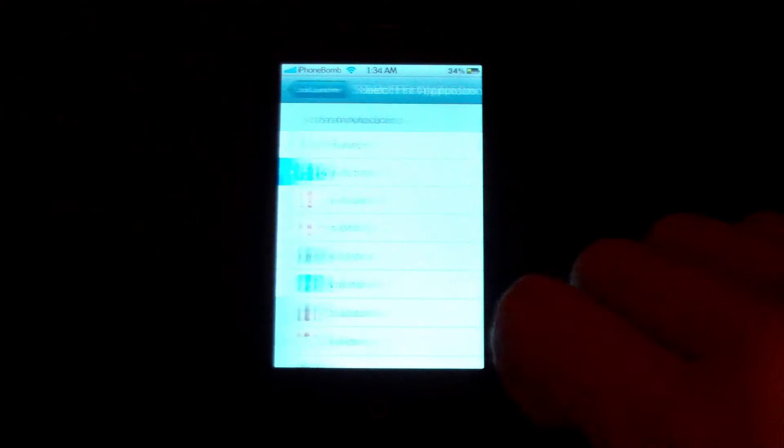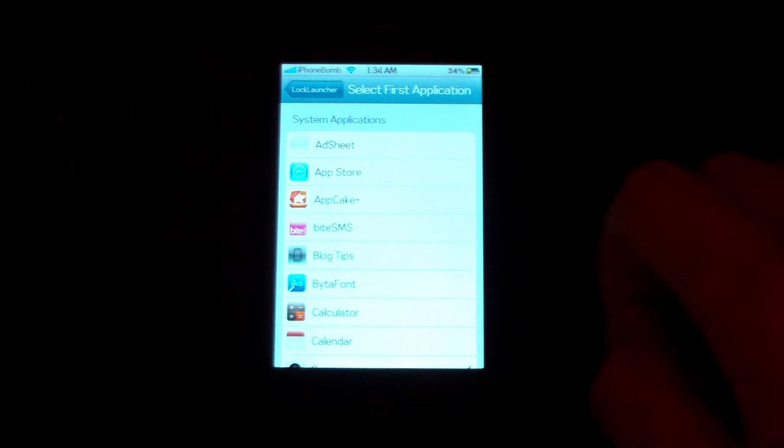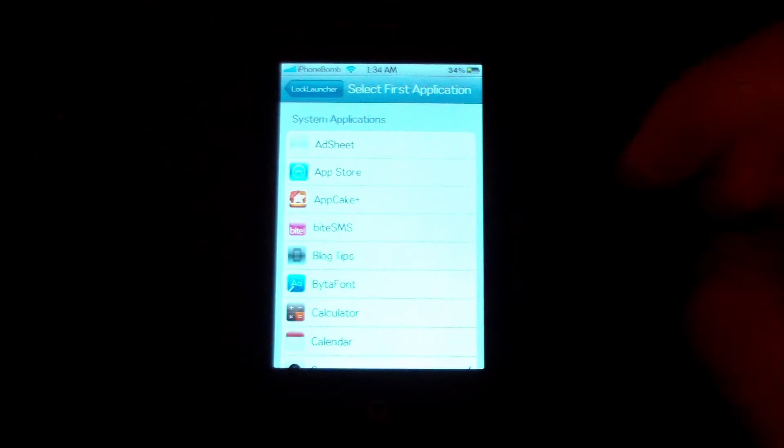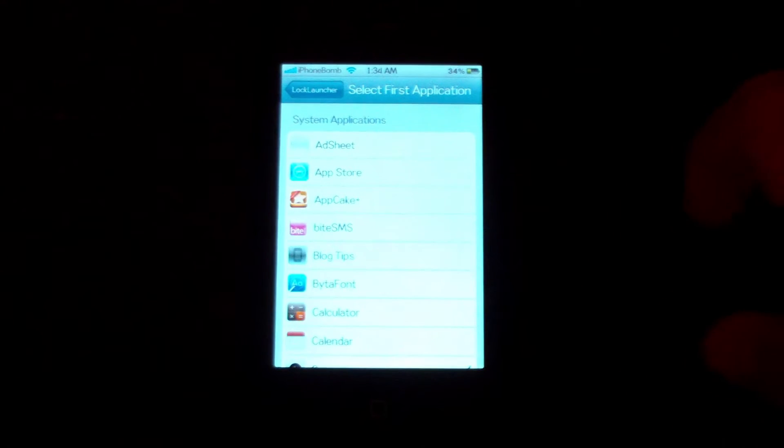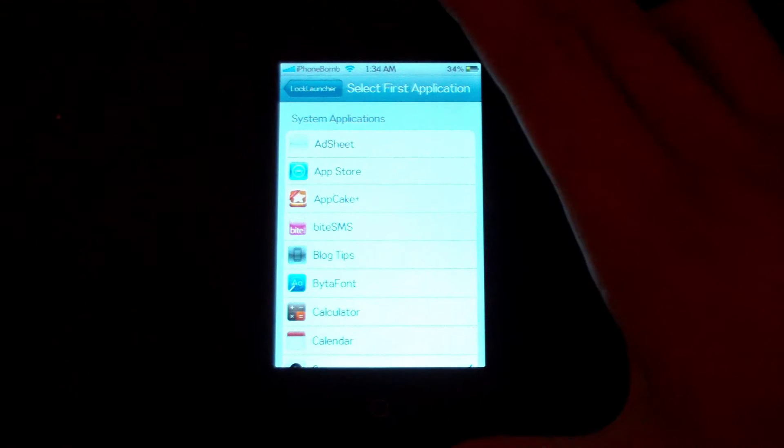Then, select your first application. For me, it's going to be the camera, because that's just probably the one that I'm going to want to use the most, get to the fastest.